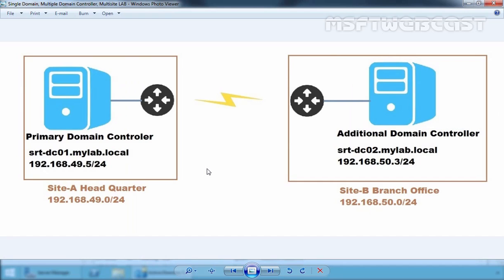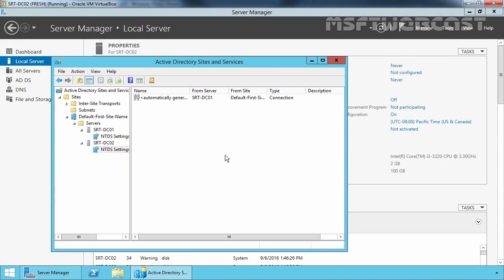We want this kind of Active Directory infrastructure with two sites: Site A for headquarter and Site B for branch office, which is located in a different geographical location. We also want to create associated subnets. So let's come back to our domain controller and first we are going to create a site.